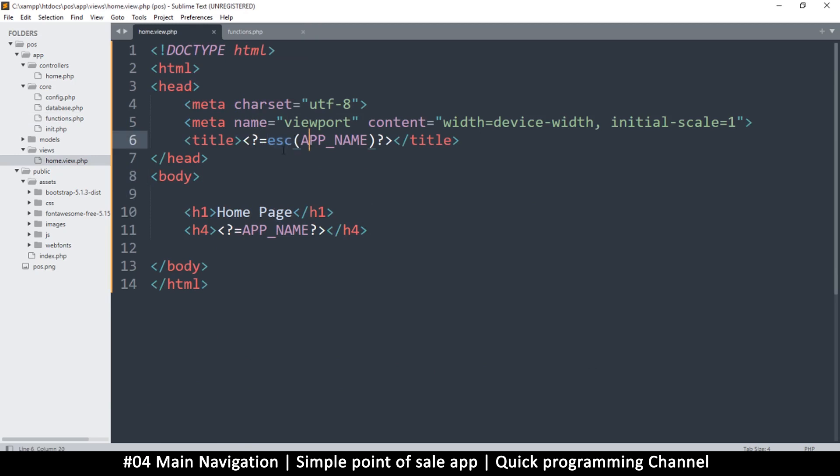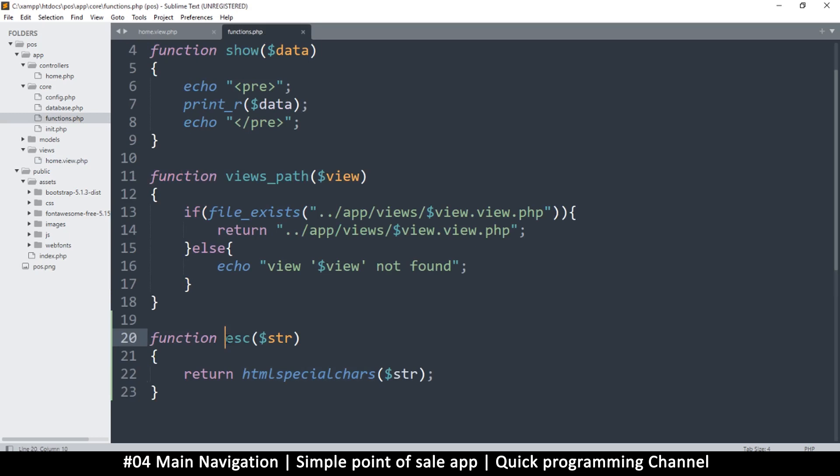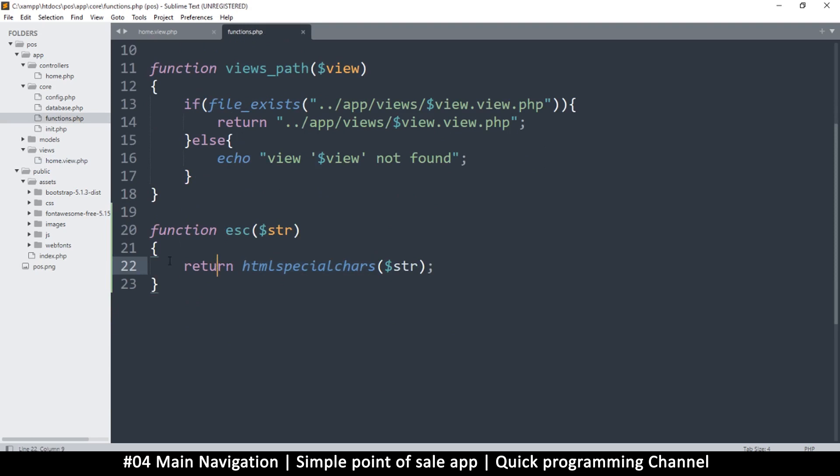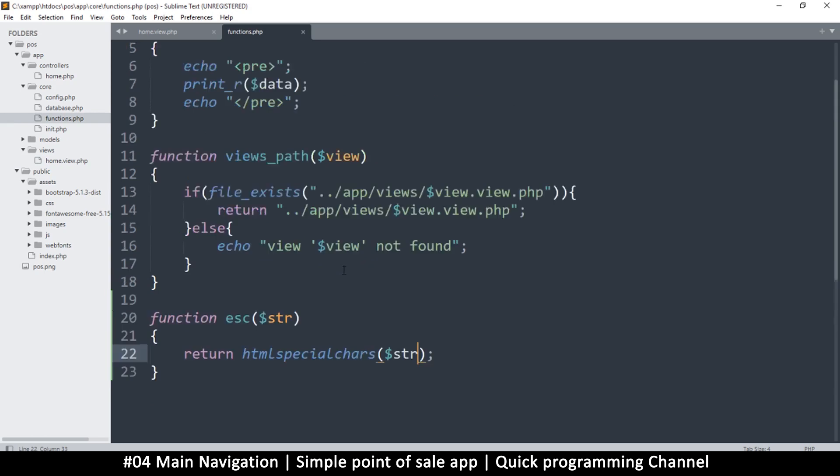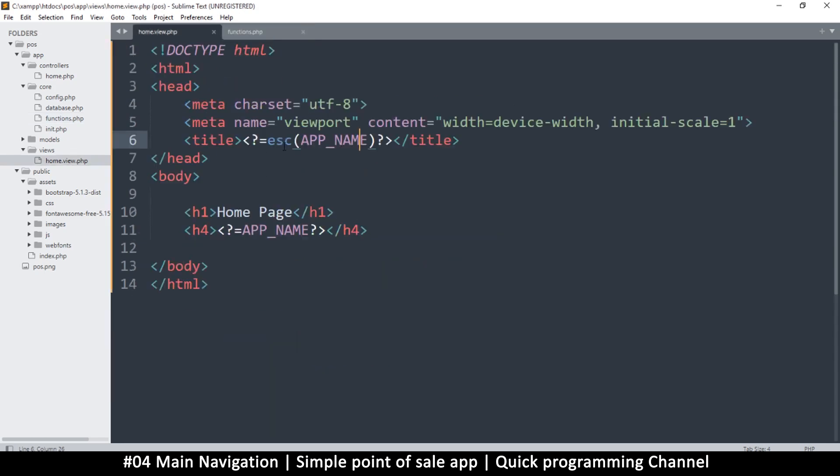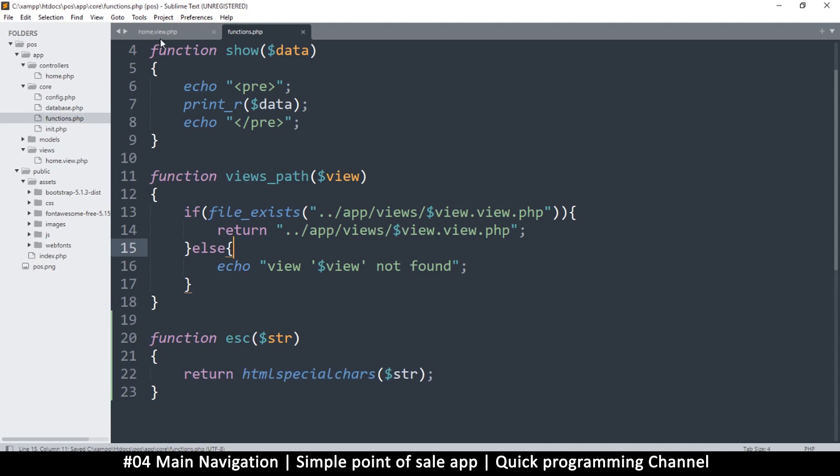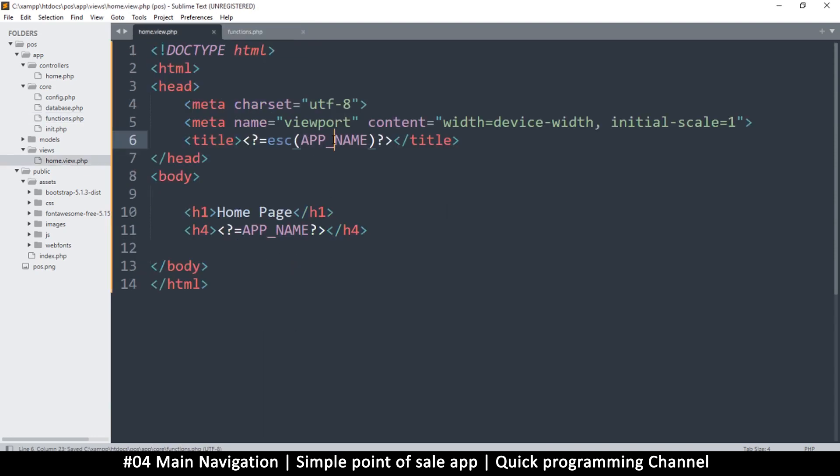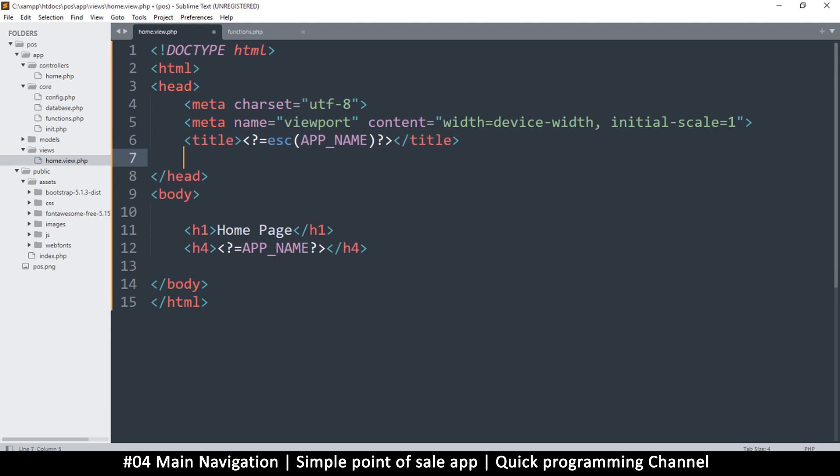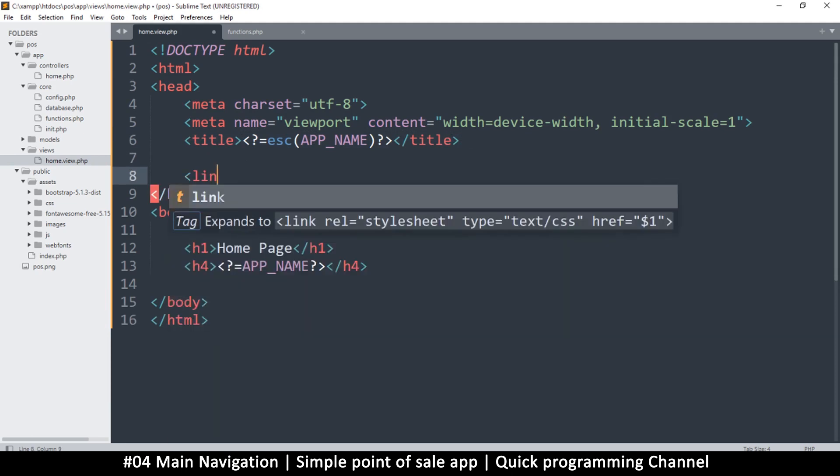You could say I could just use htmlspecialchars directly here and it would be good. The problem is that in future I may want to change how I'm escaping information. It's a good idea to use my own function because later I can decide to add something before returning if needed. If throughout the whole website I've used escape, it means every time it goes back to this function which I can edit when I want.